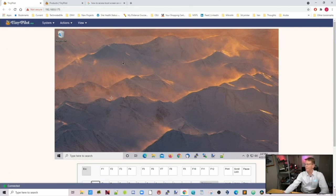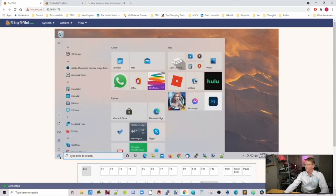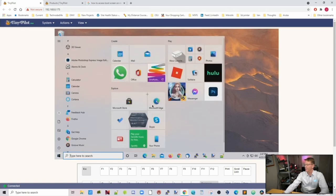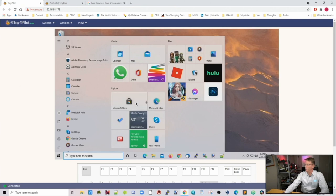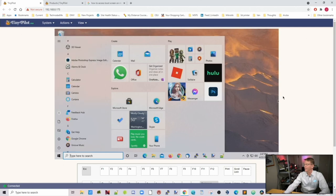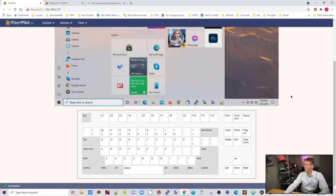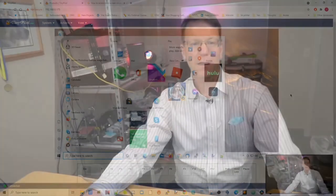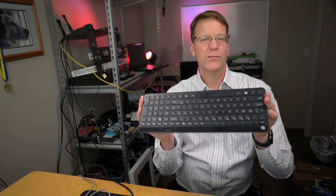So basically TinyPilot has pretty good response there. We can click on anything that we'd like and the computer will run at normal speed. Just the cursor drags a little bit when you're doing things. Now on the TinyPilot interface there's a virtual keyboard, but you can also use your keyboard for your computer and your mouse for your computer.